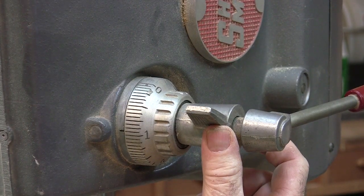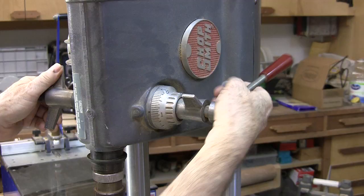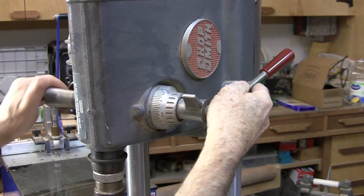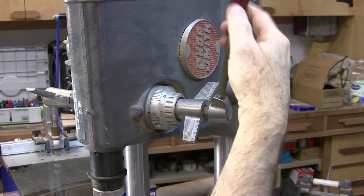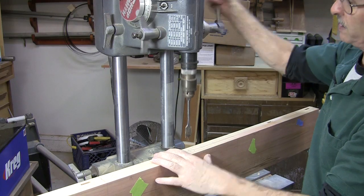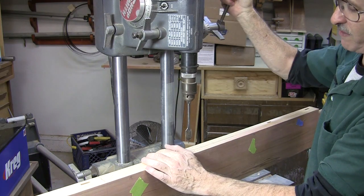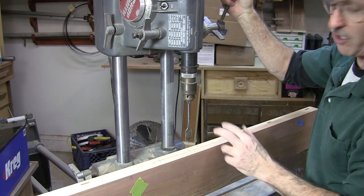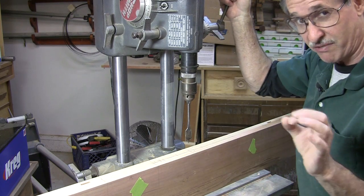And now, if I let go of the stop here, the bit will only come down that far. It'll hit the zero stop here at 7 eighths of an inch, and all of my holes will be precisely 7 eighths of an inch deep.